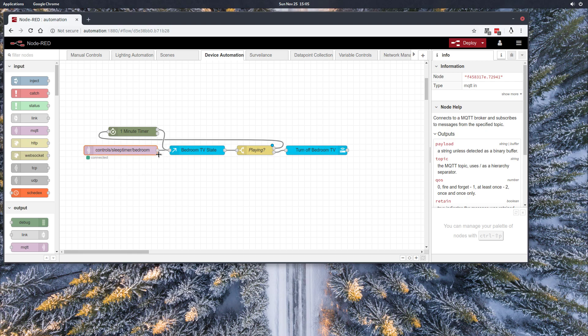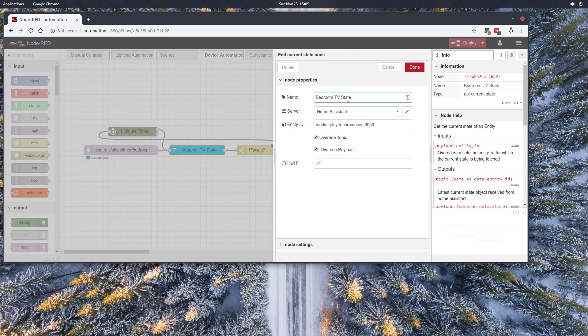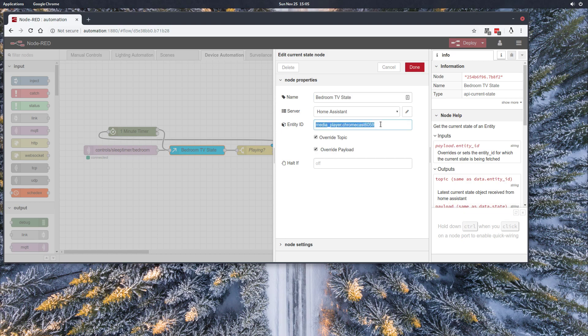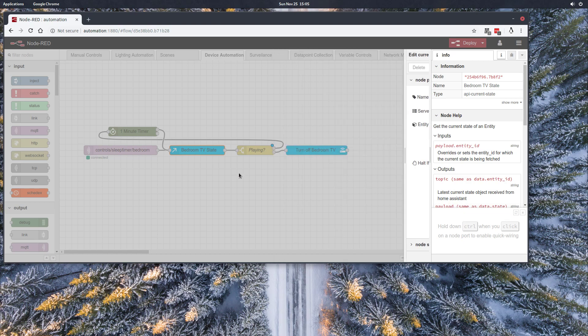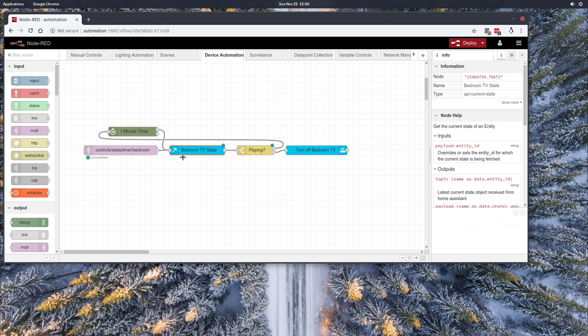And what that's going to do is kick off a flow where it calls out to Home Assistant and asks if that specific Chromecast hooked up to my bedroom TV is playing or not playing. And if it is still playing the content, it will loop through a one-minute timer and requery every single minute to see if this is still playing, if that show is still on.